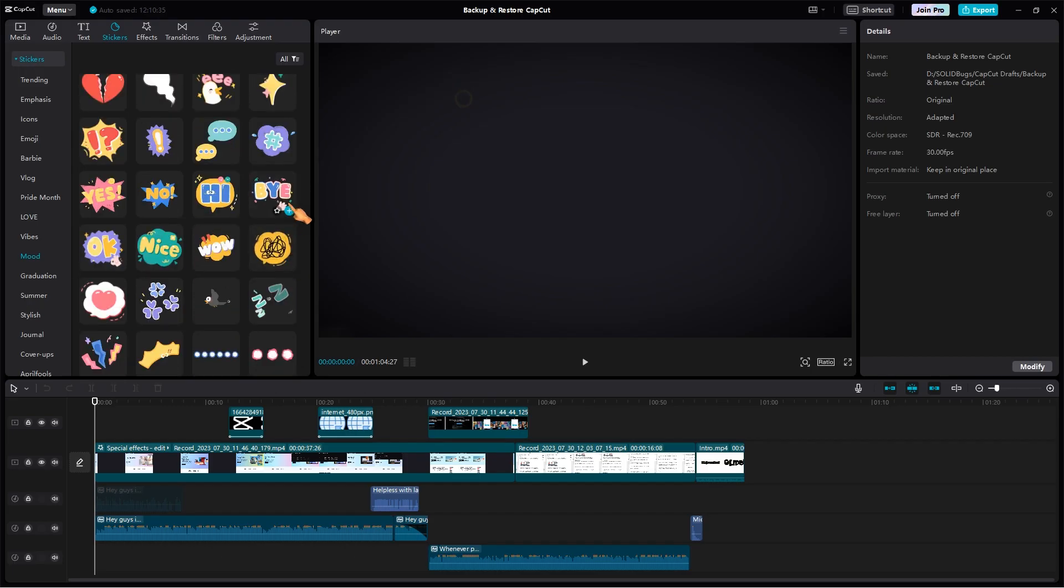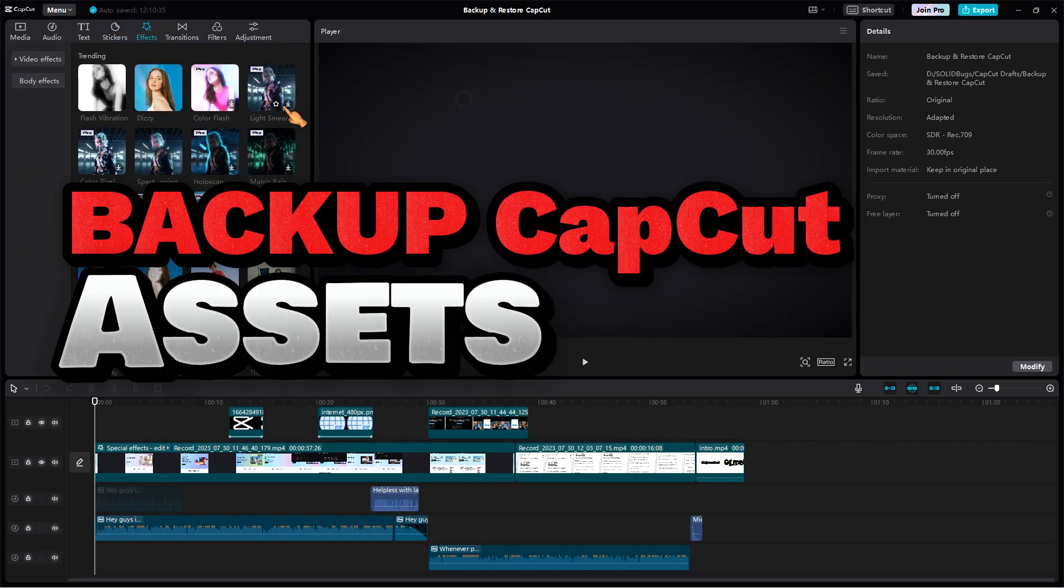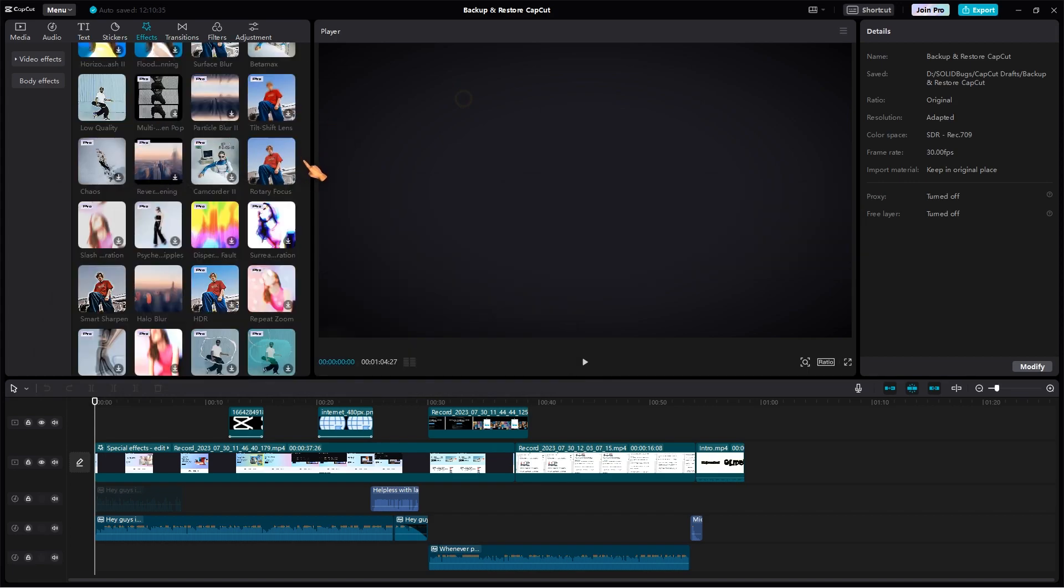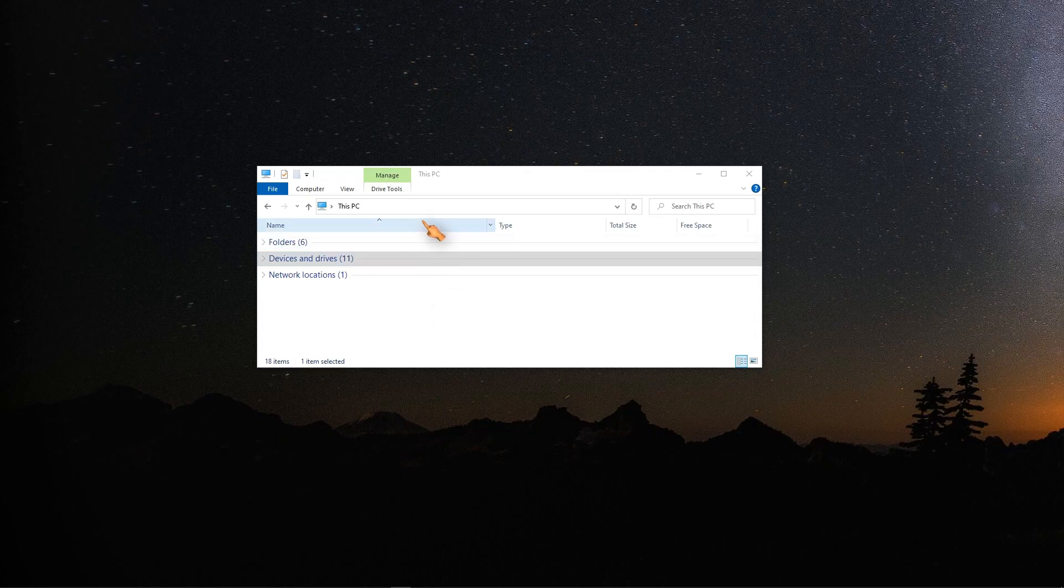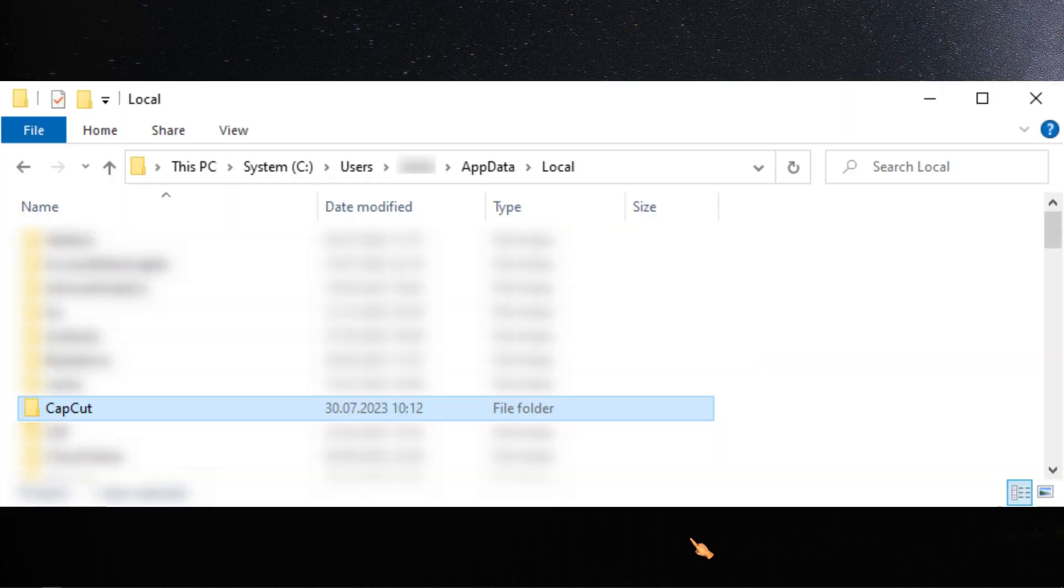First things first, I will now show you how to back up and restore your assets to another computer. Assets such as effects, transitions, and stickers are located by default in the AppData local folder.